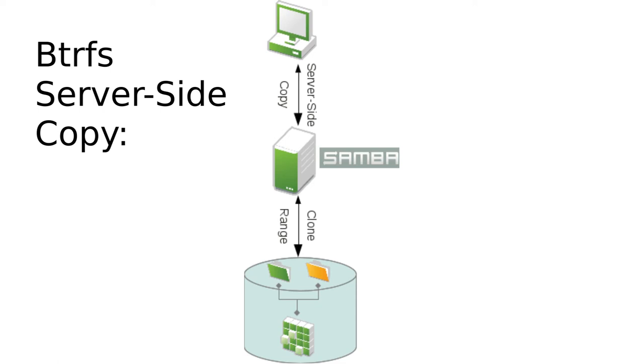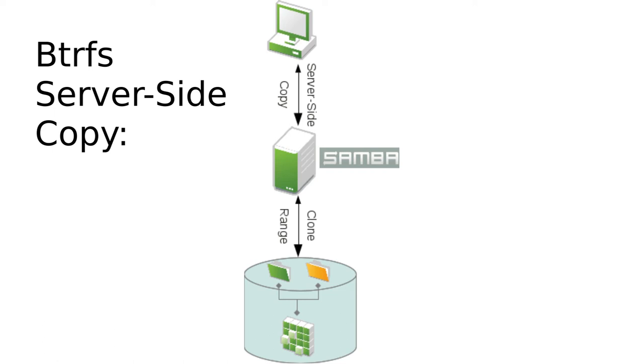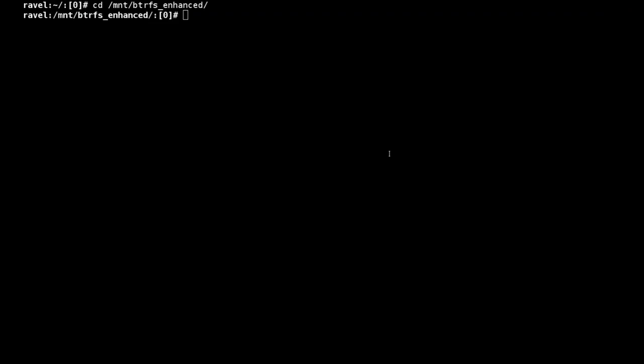we have the server issuing a ButterFS specific clone request. And what that does is allows ButterFS to have the source and destination files share exactly the same data extents on disk. So basically we're not moving any data around on disk. We're just doing the metadata update and leaving the source and destination file pointing to the same extents on disk.